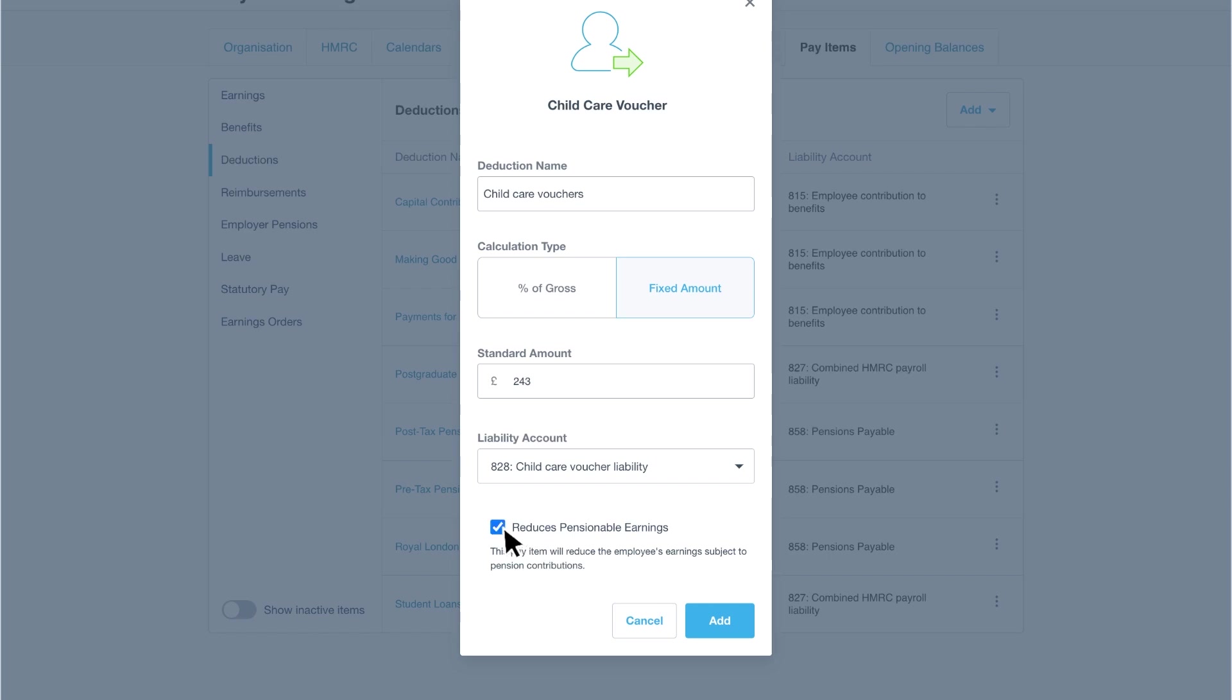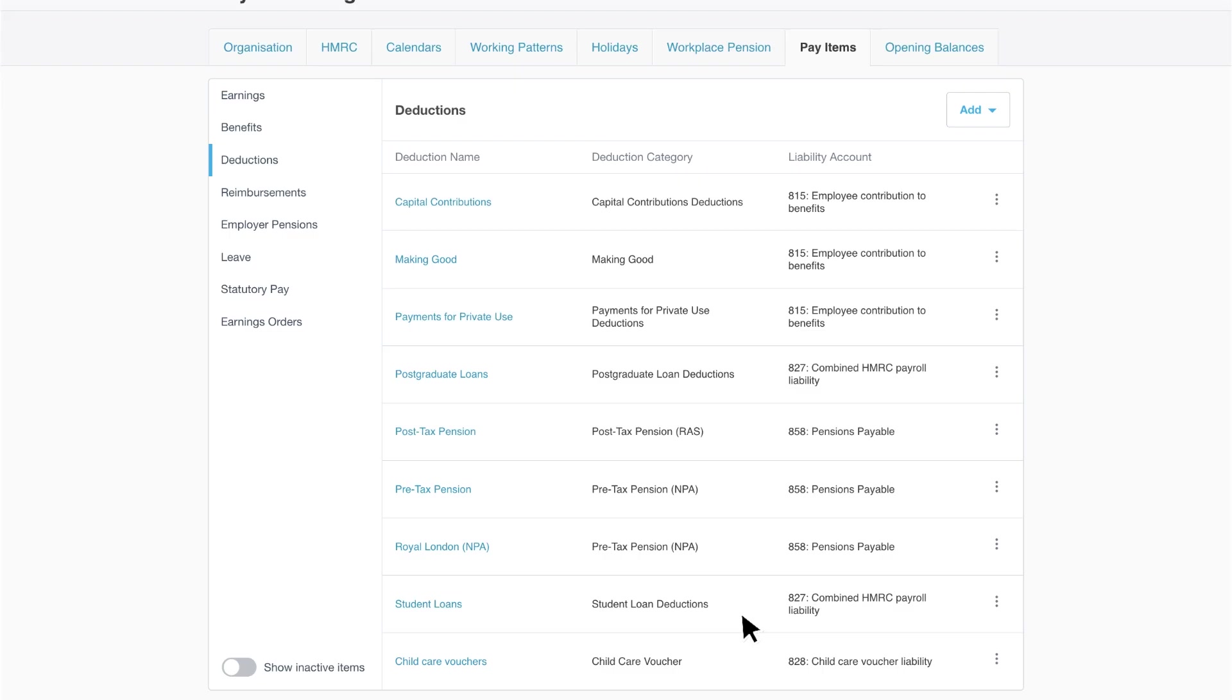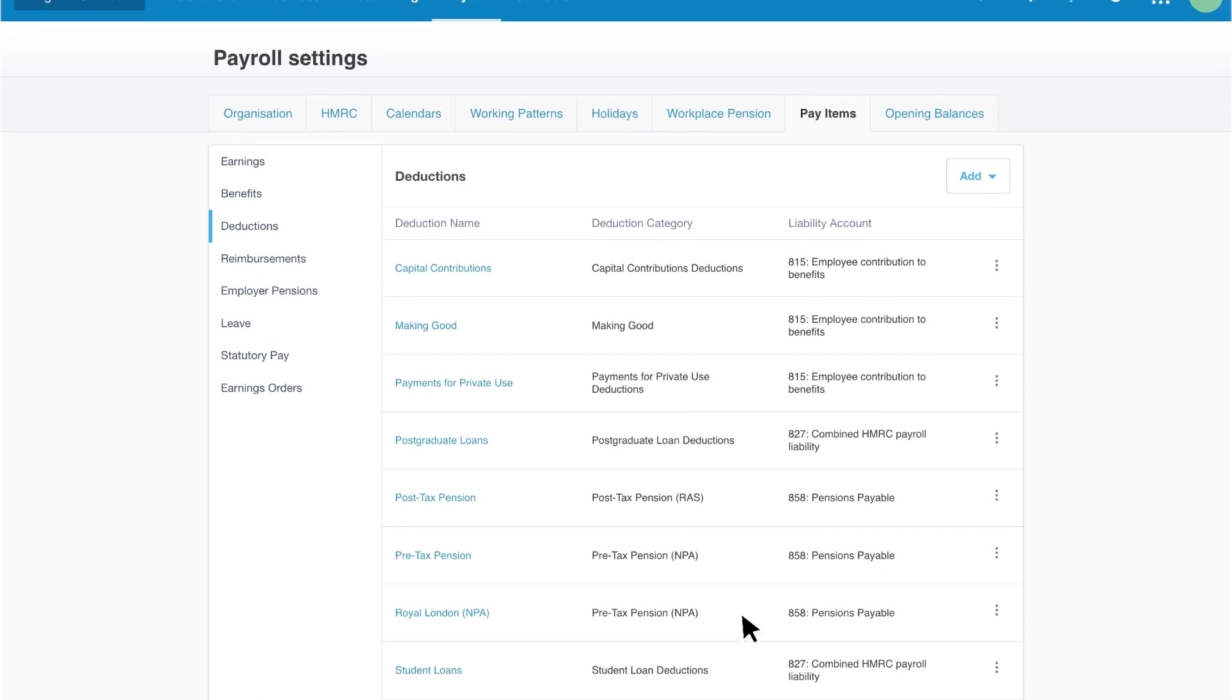If you select the checkbox, Xero will calculate pension contributions using the employee wages minus the value of the child care vouchers. Click add to complete the process. Continue to add deductions as needed.